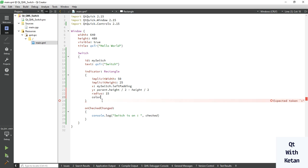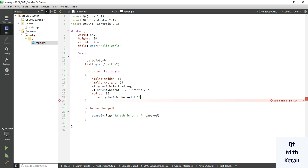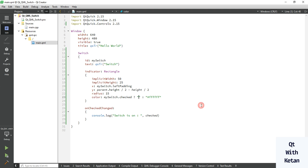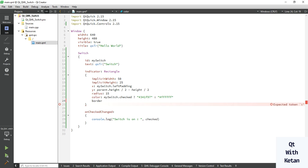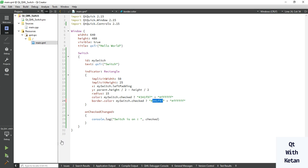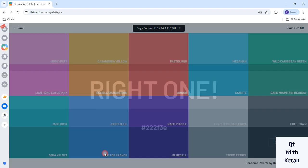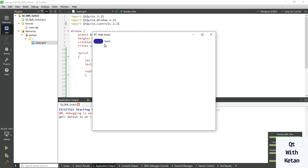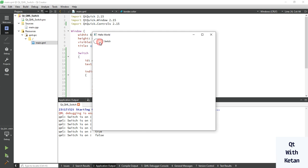Now let's set the color. When our switch is on, set a color; by default when status is off, set white. Pick any color for when the status is checked. Also set the border color: when the control is checked, select the same color, and when not checked, select a different one. You can pick any color as per your need or theme. Now let's check it — you can see the outer rectangle style sheet is set.